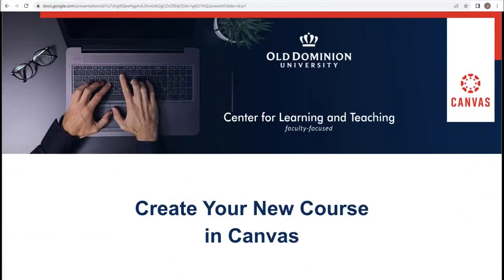Welcome to creating your new course in Canvas. In this portion, we will be discussing modules.